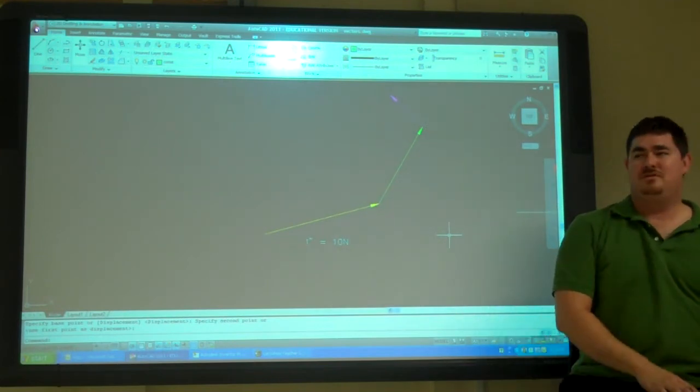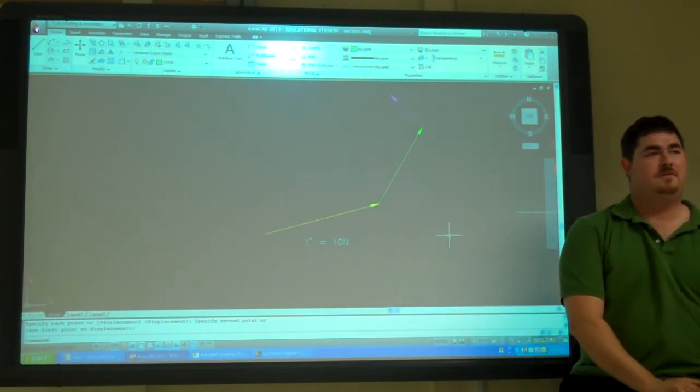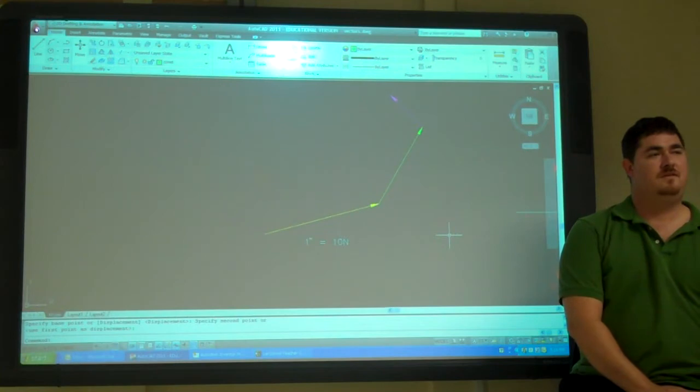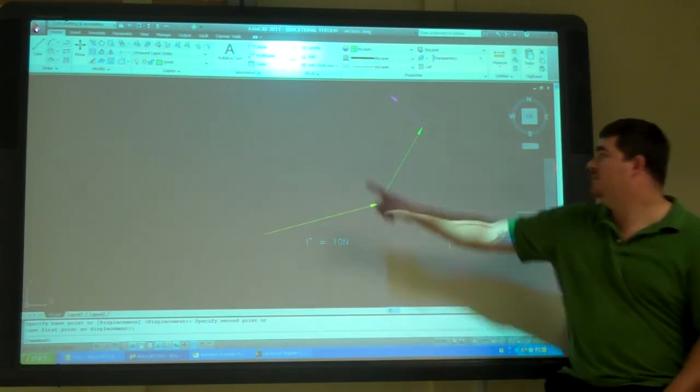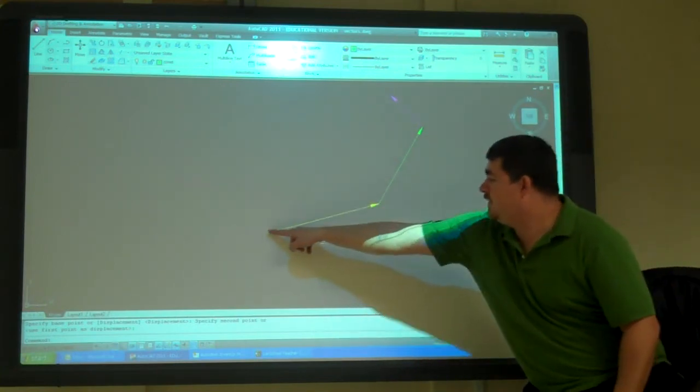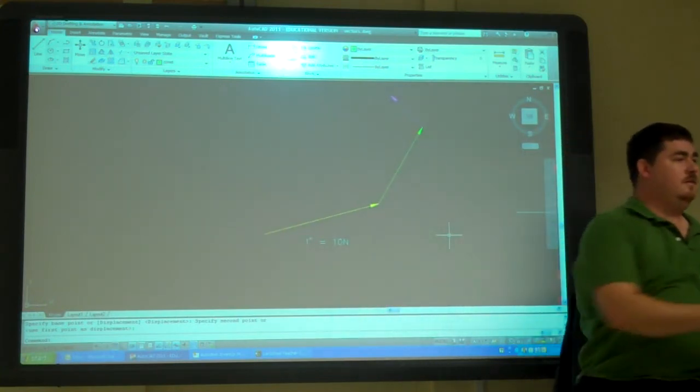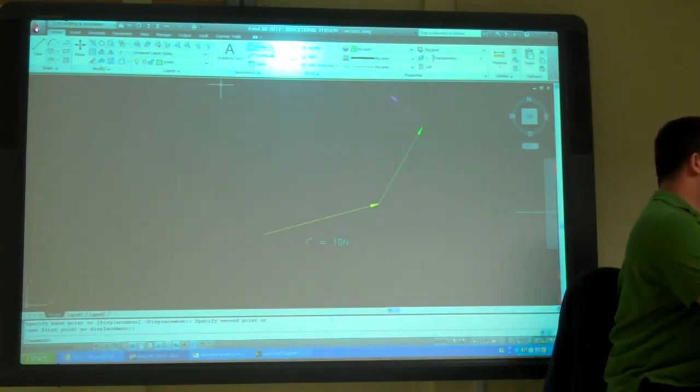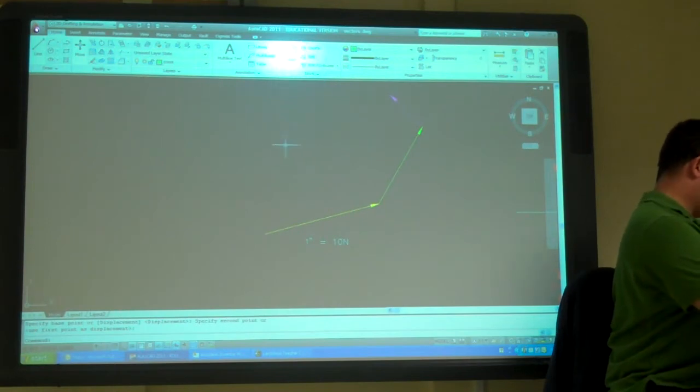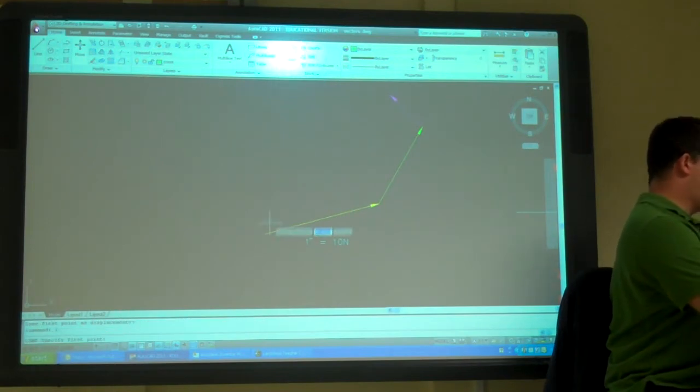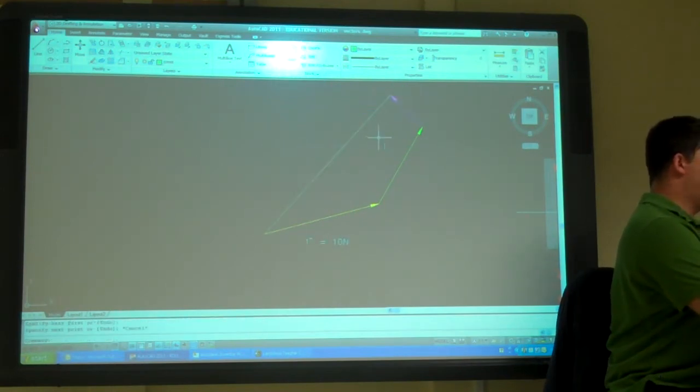And now, where's my resultant? Yeah, from here to there, right? So, I could draw a line there. I'll put that on my resultant layer.